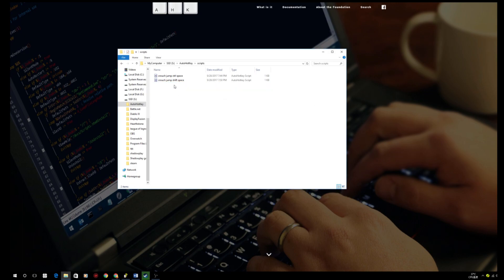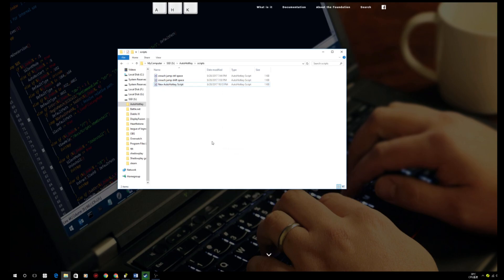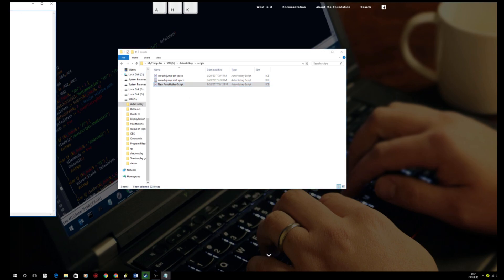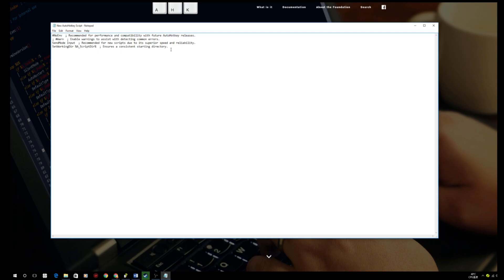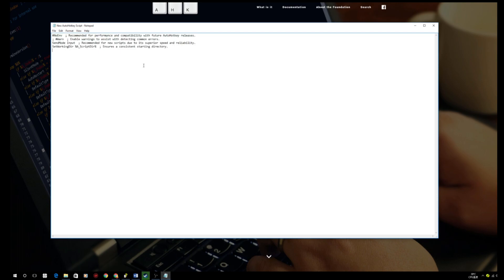So all we need to do is to right-click, create new, and then AutoHotkey scripts. After creating all the scripts, we need to add the scripts. You will have some text just like this. It doesn't matter.